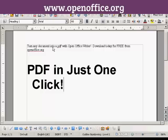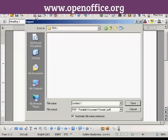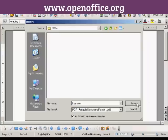All you have to do is come up here to the main toolbar and click on the PDF icon. This window opens up. We just need to give our PDF a name — let's call it Example — and then click on Save.